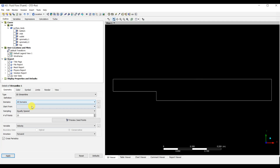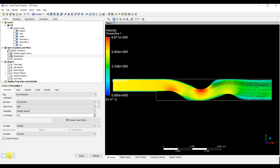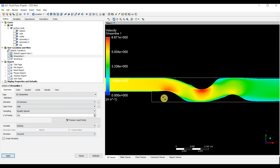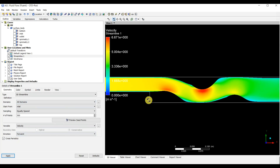I click on Streamline, set the domain to All, start from Inlet, and set 100 points, then Apply. As you can see, these are our streamlines. Let's increase to 500 streamline points. We have completed our simulation in ANSYS. You can also see the contours — for example, the pressure from symmetry plane. You can apply that and also view the velocity.